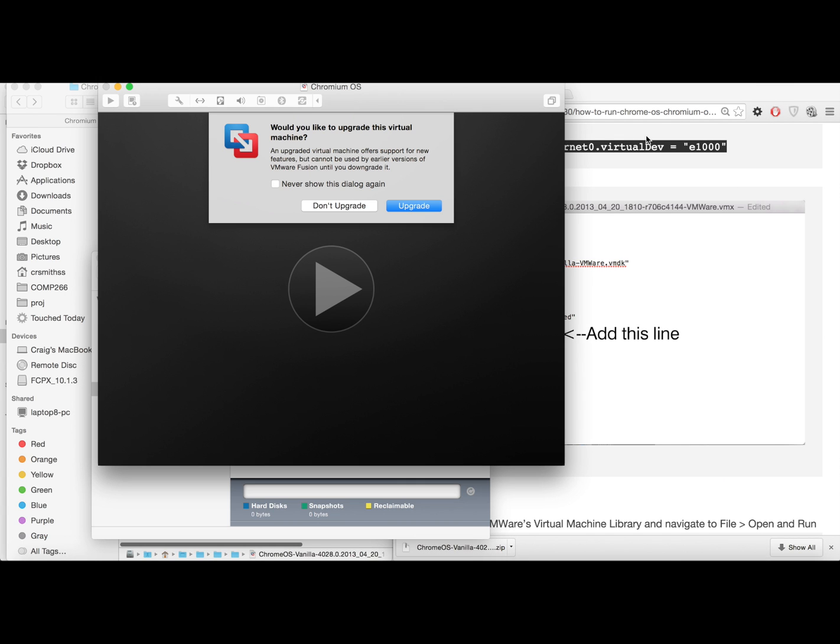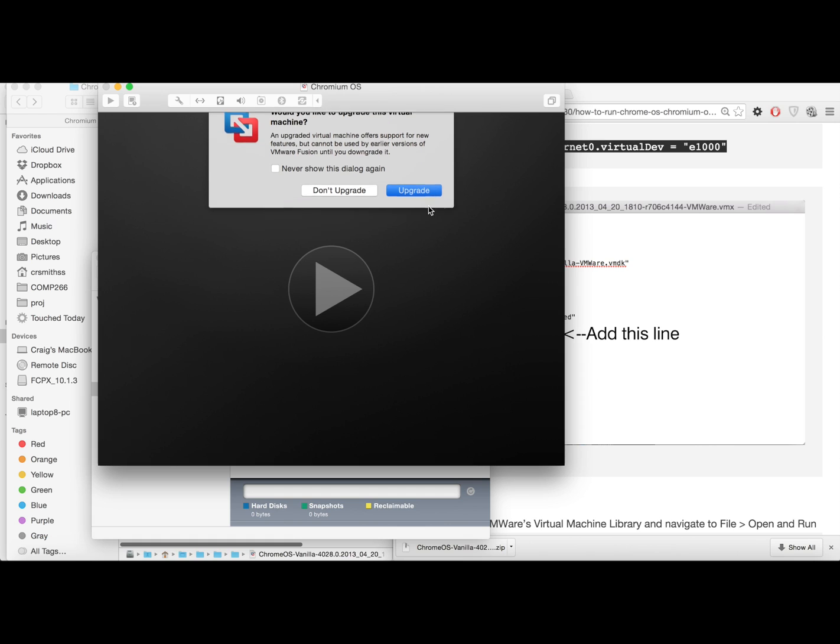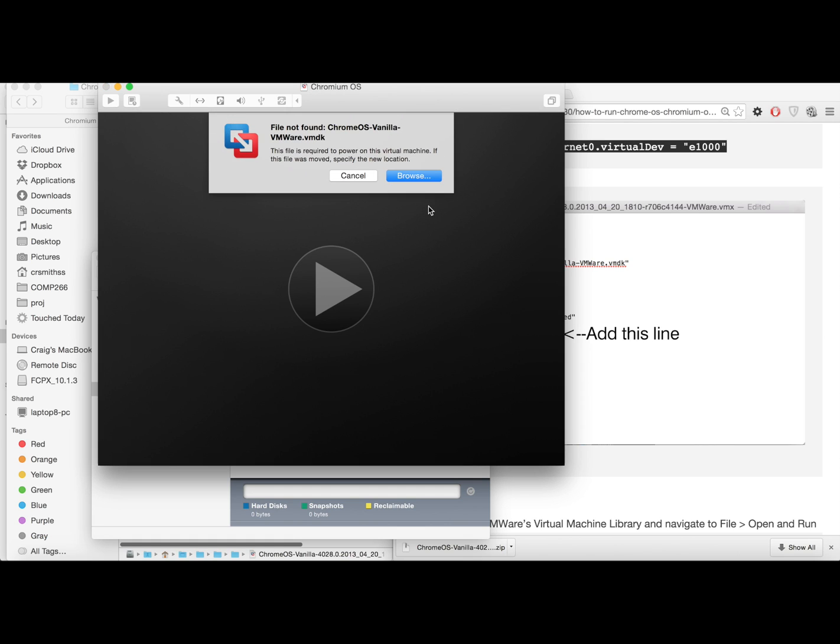So go ahead and open that up and then it'll ask if you want tools or not. Let's go ahead and add tools. I've noticed the experience a little smoother.